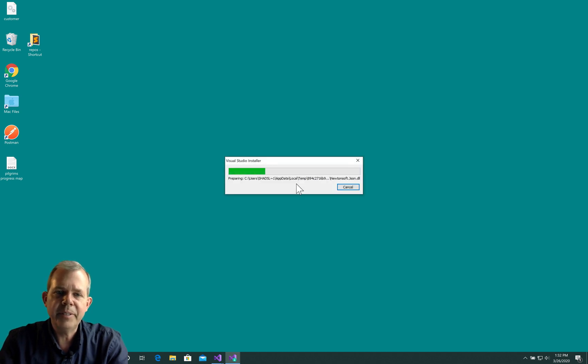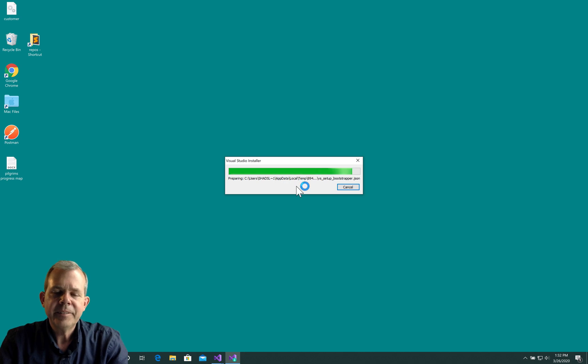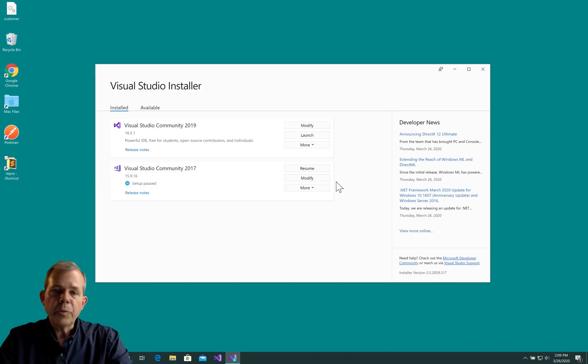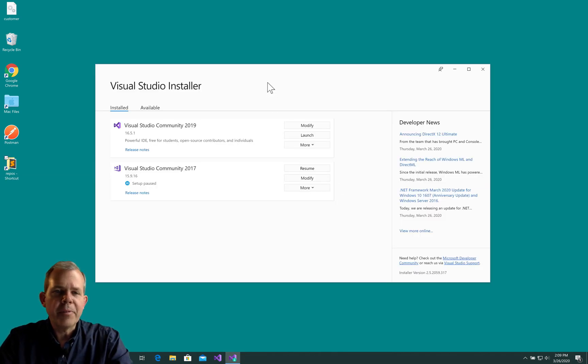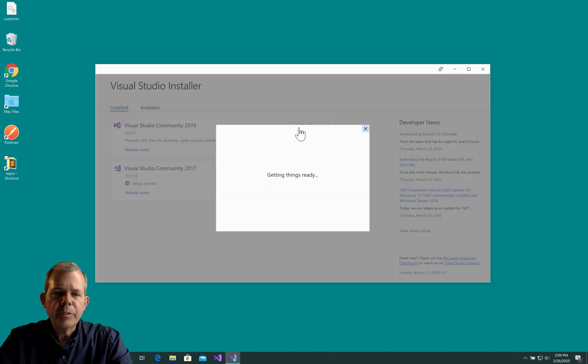Okay, so install one thing to install another. Okay, so finally I got all the updates done for the Visual Studio Installer. Let's see if we can modify our Visual Studio Community 2019.